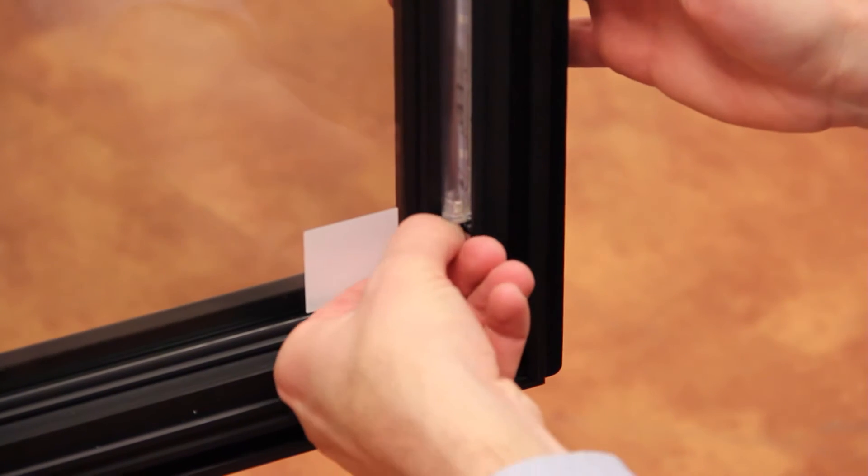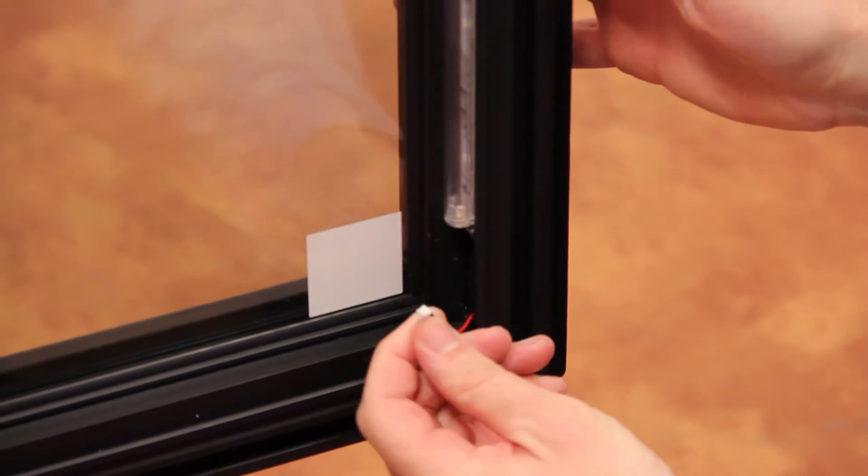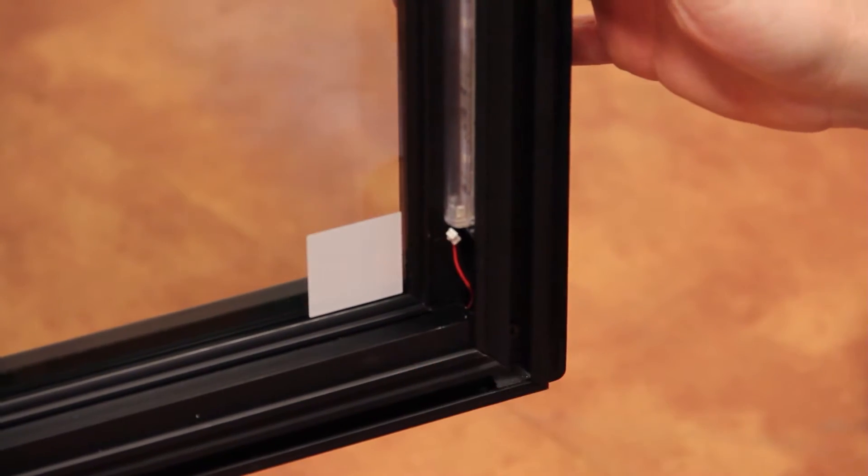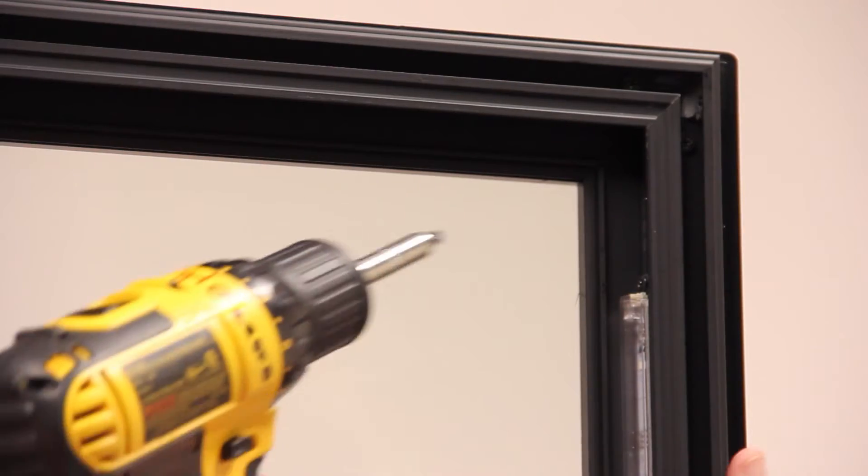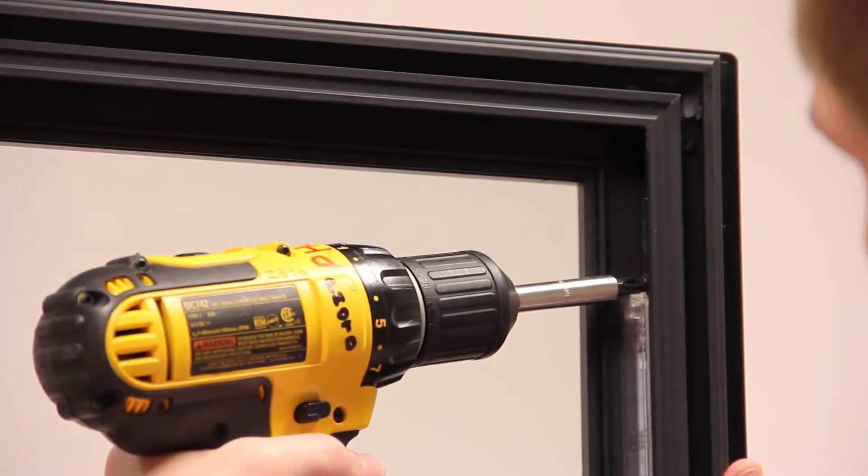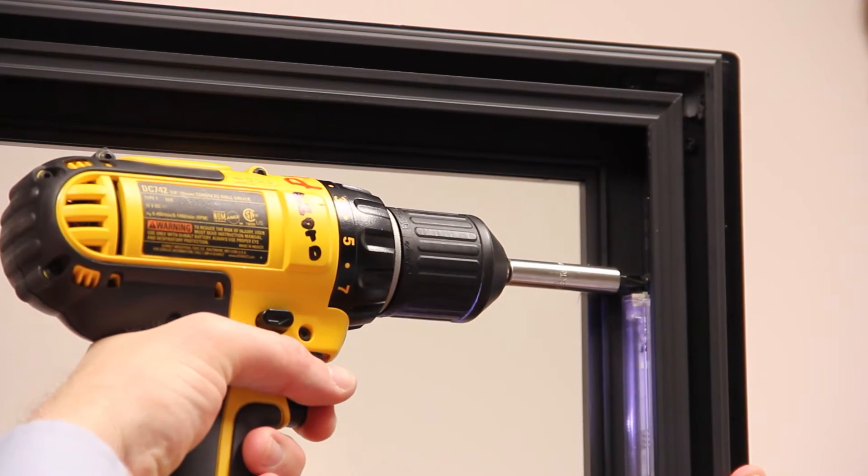Unplug the LED light cord before removing the door channel. Remove the Phillips screws anchoring the light in the channel.